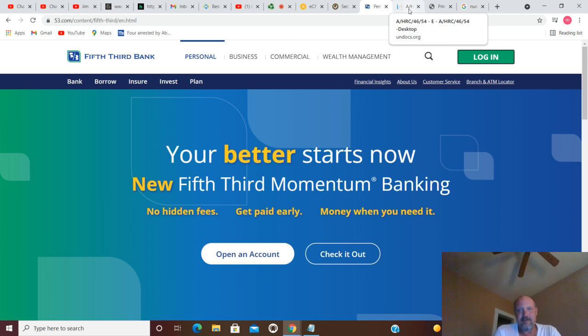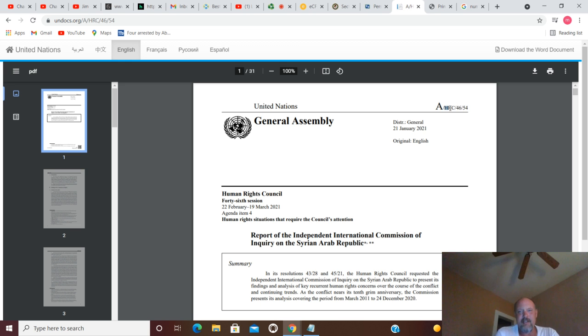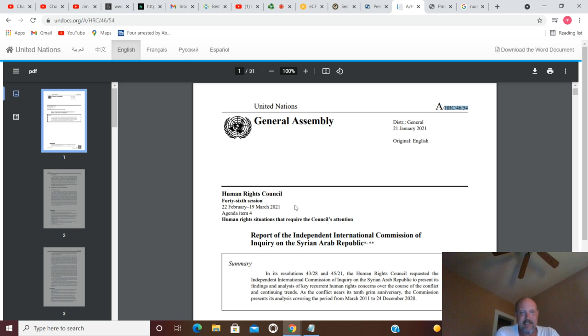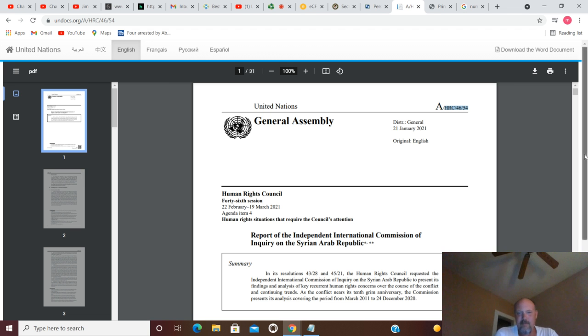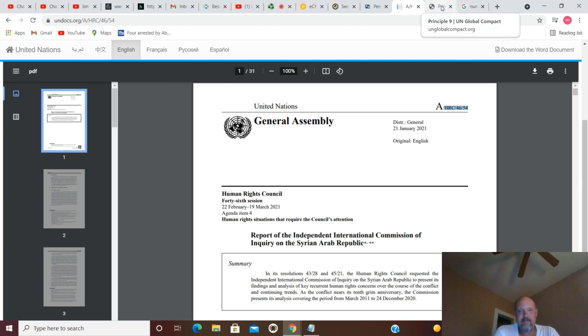If we move on from that, that gets you through going forwards. Now we're going to come back with 5, 4. How about United Nations HRC 46/54 Human Rights Council. So you got some UN stuff here and it deals with human rights.